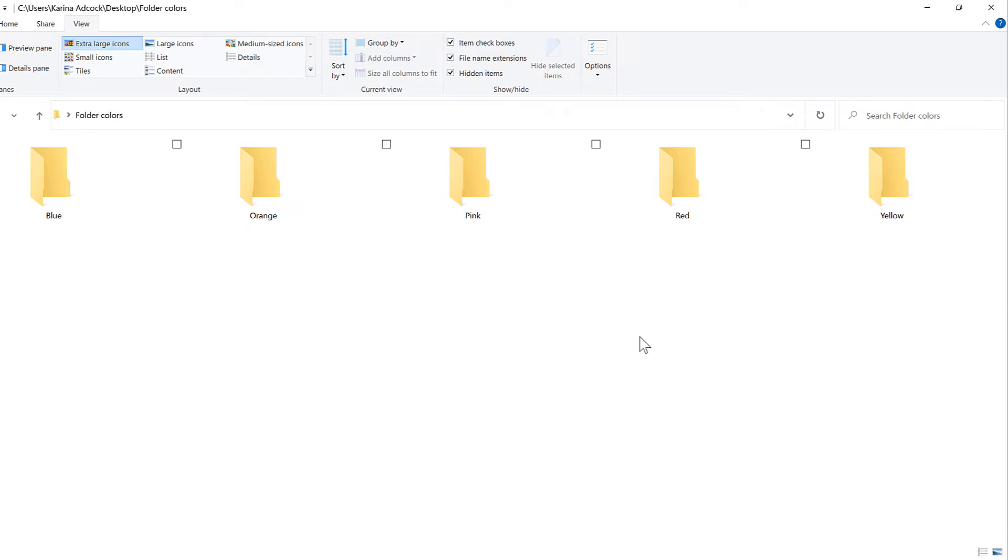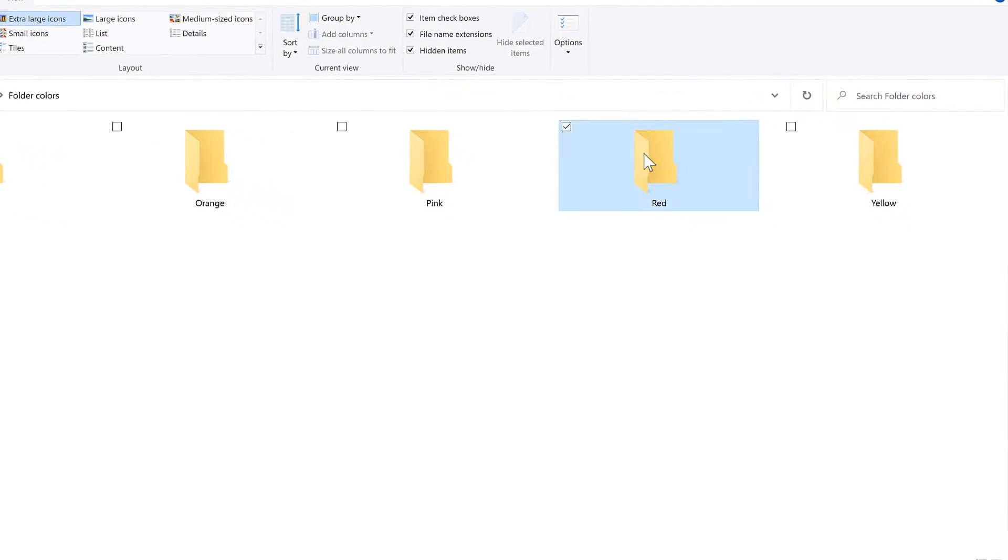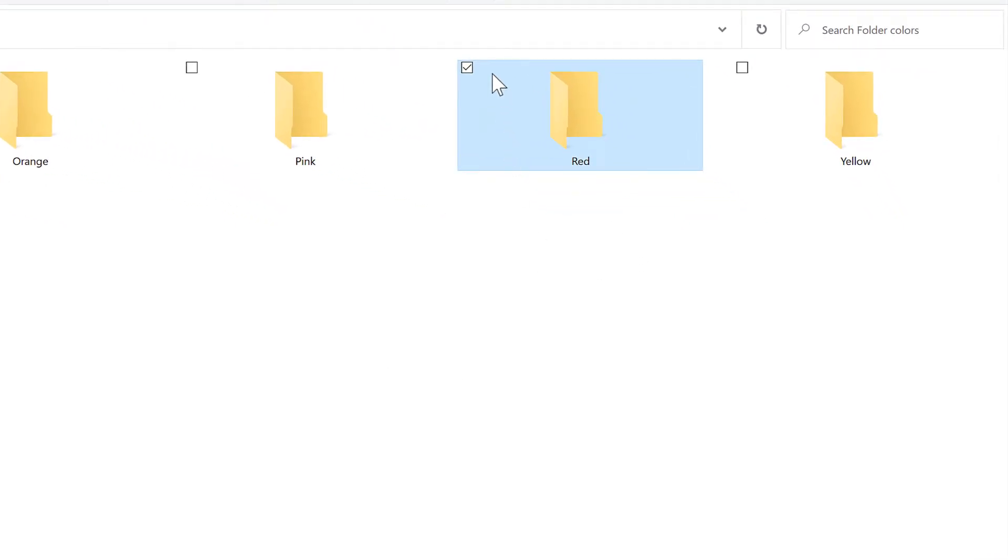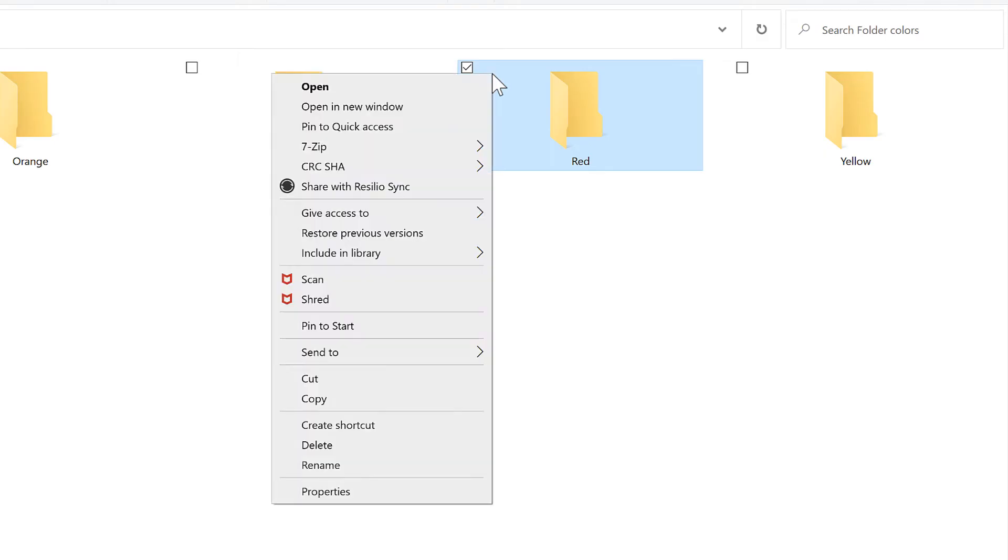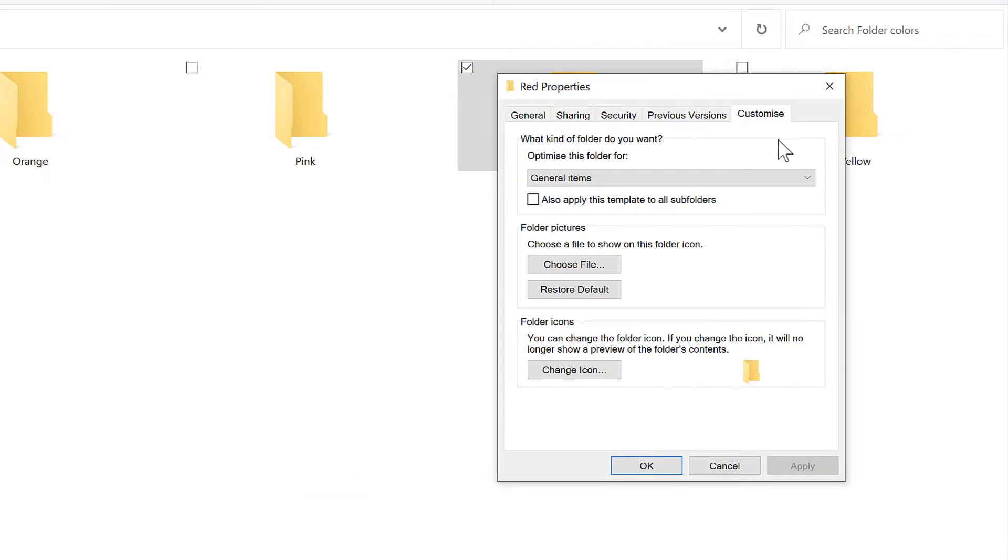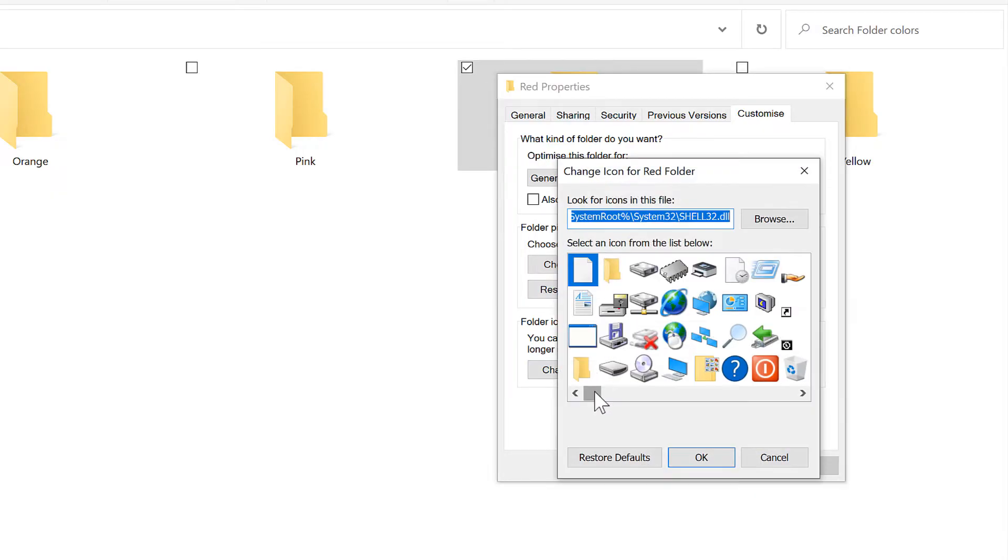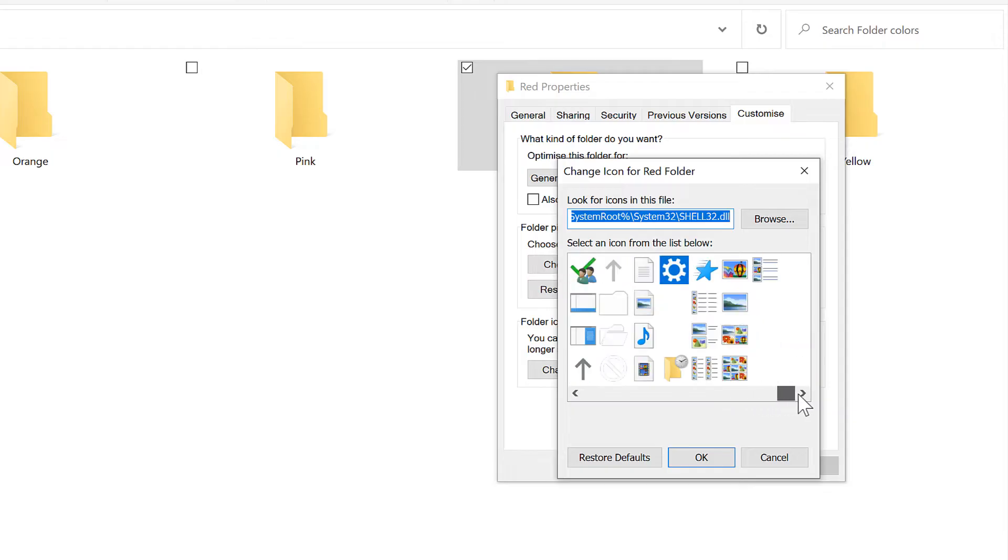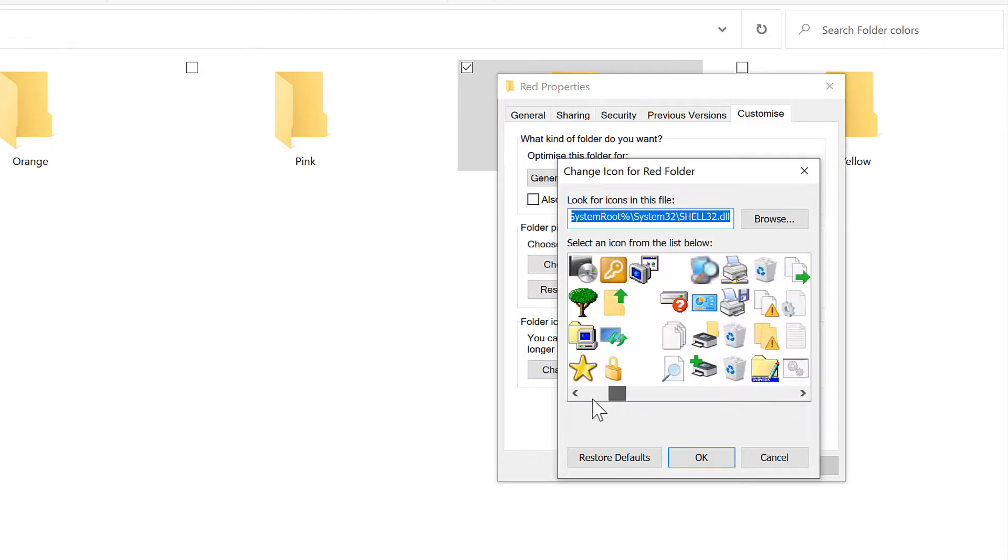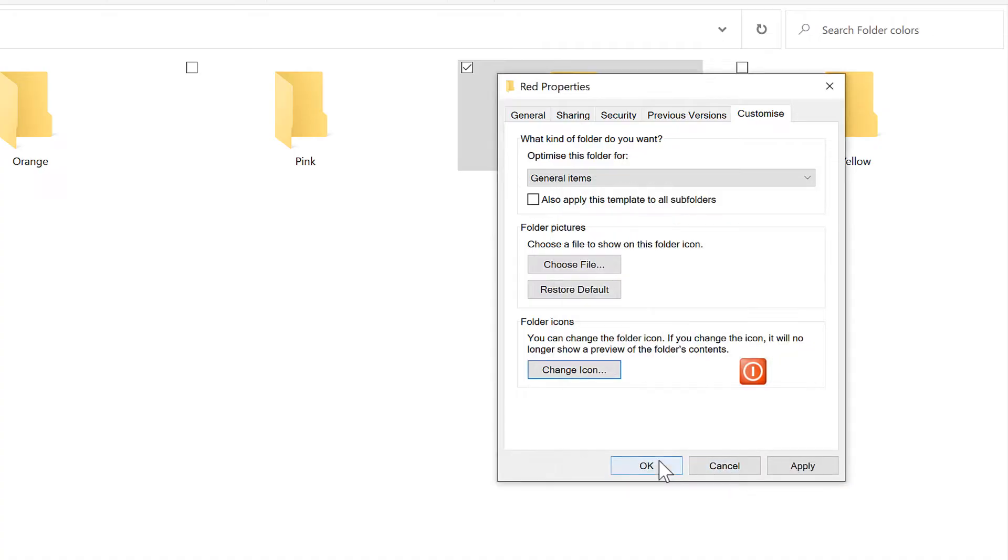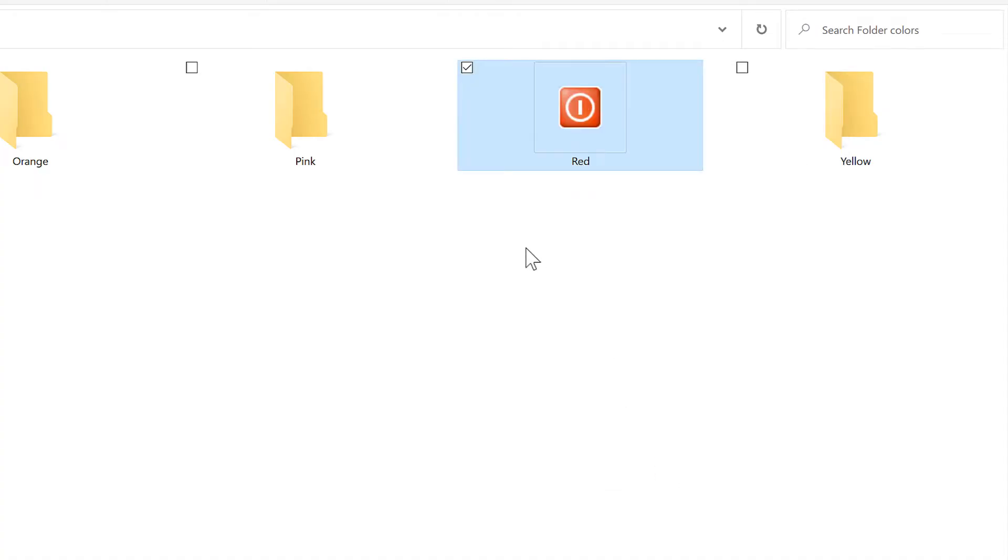First of all I'll click on the folder to select it and then I'll right click and go to properties, then click on the customize tab and click on change icon. We have lots of different icons that we can choose from. I'll select this one and then click on OK and OK again and the folder icon changes.